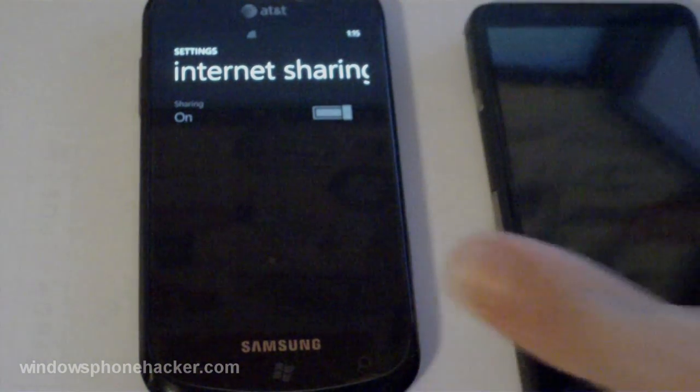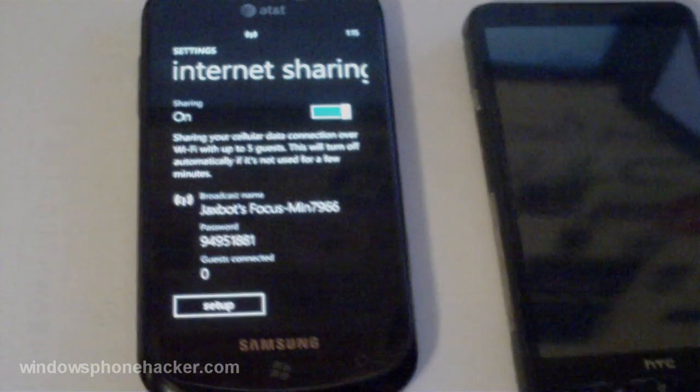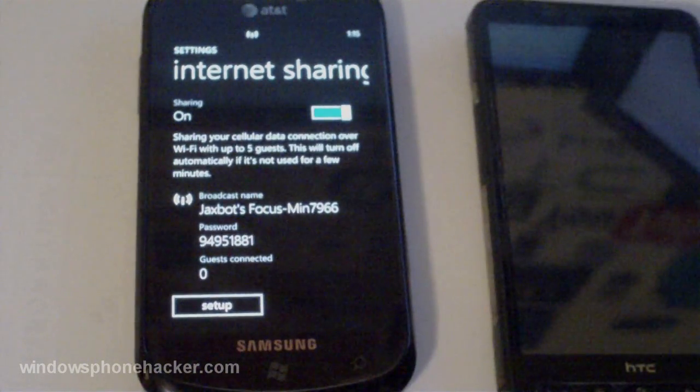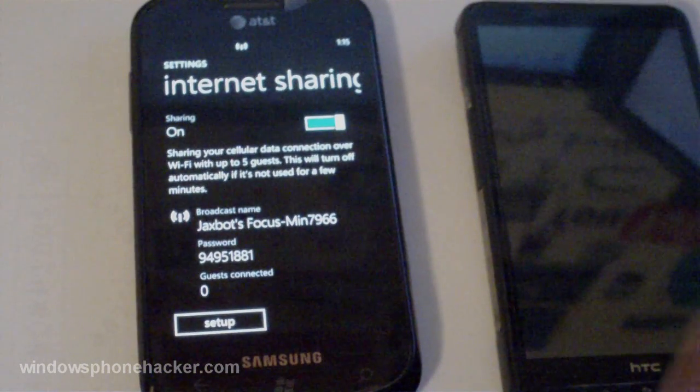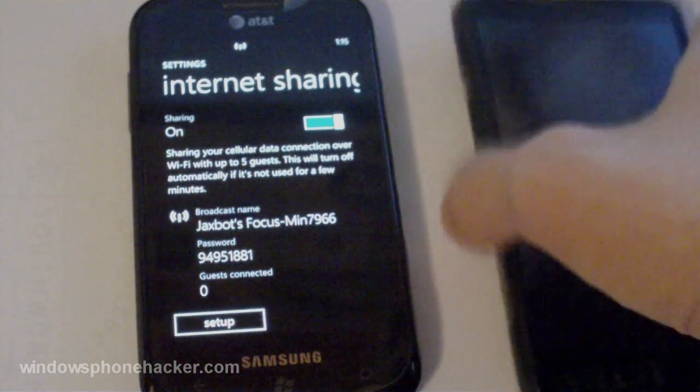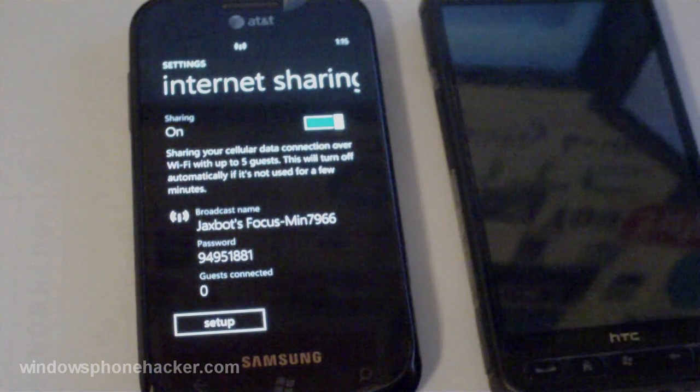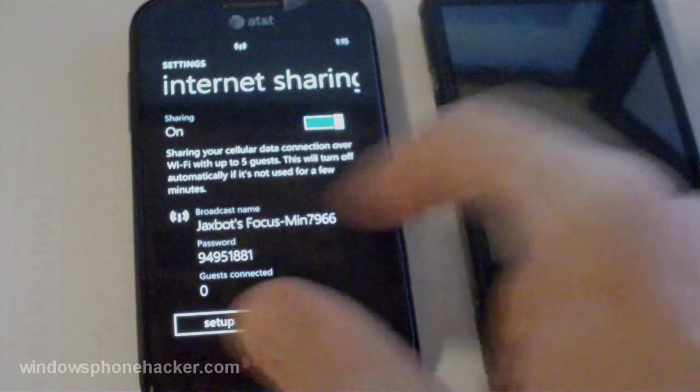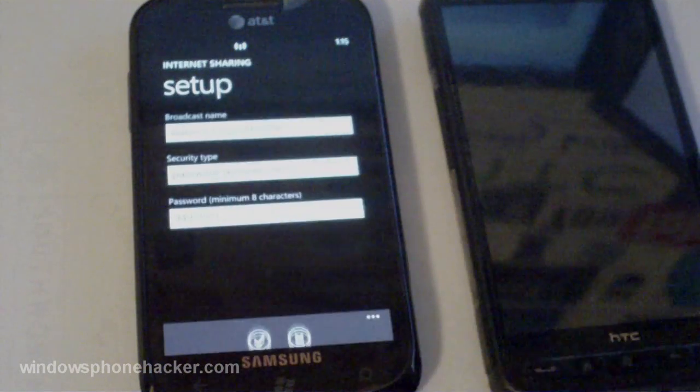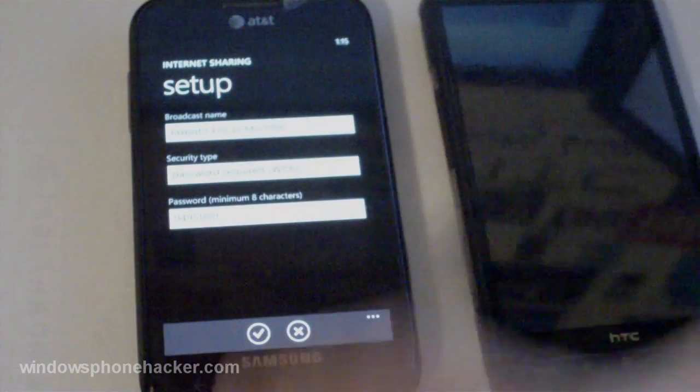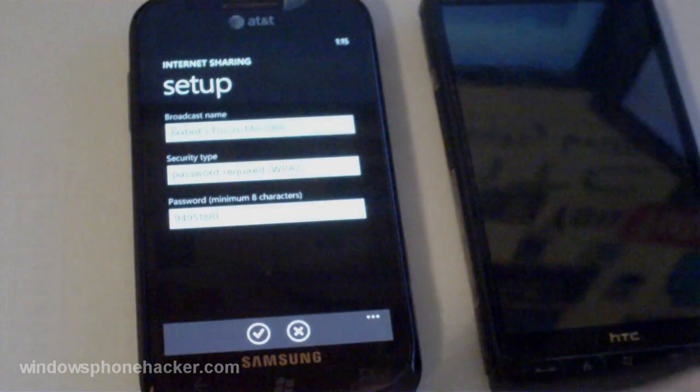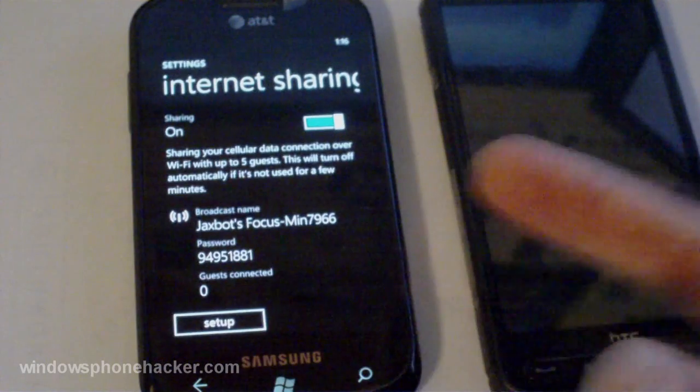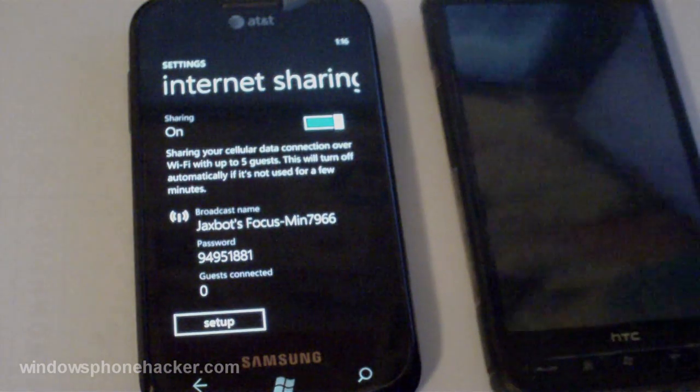If you have any issues you can go ahead and ask me. I have a few quick tricks you can try if that doesn't work. And as you can see it has my broadcast name and my password. And we can go into setup to change that stuff. But I'll just leave it as is.